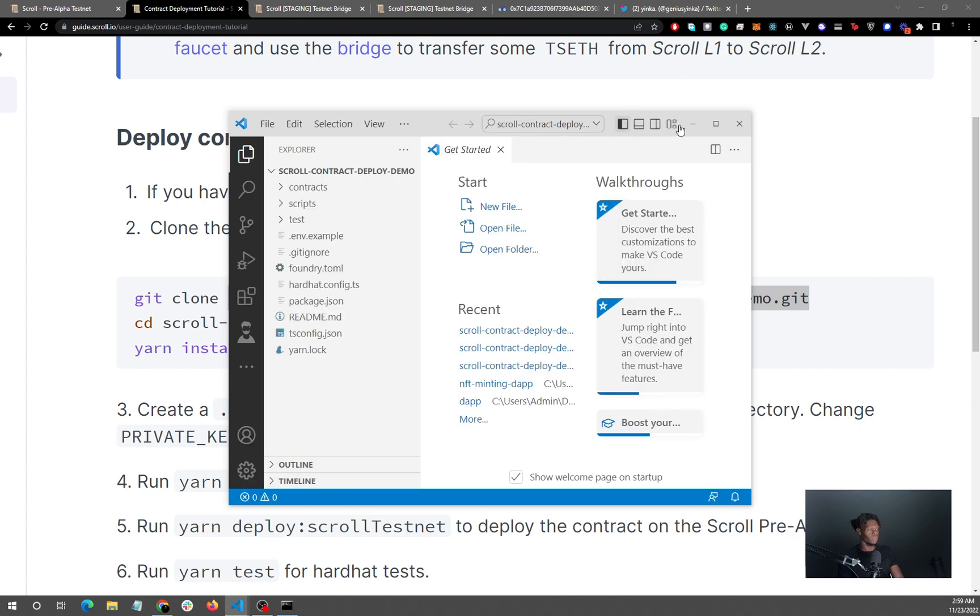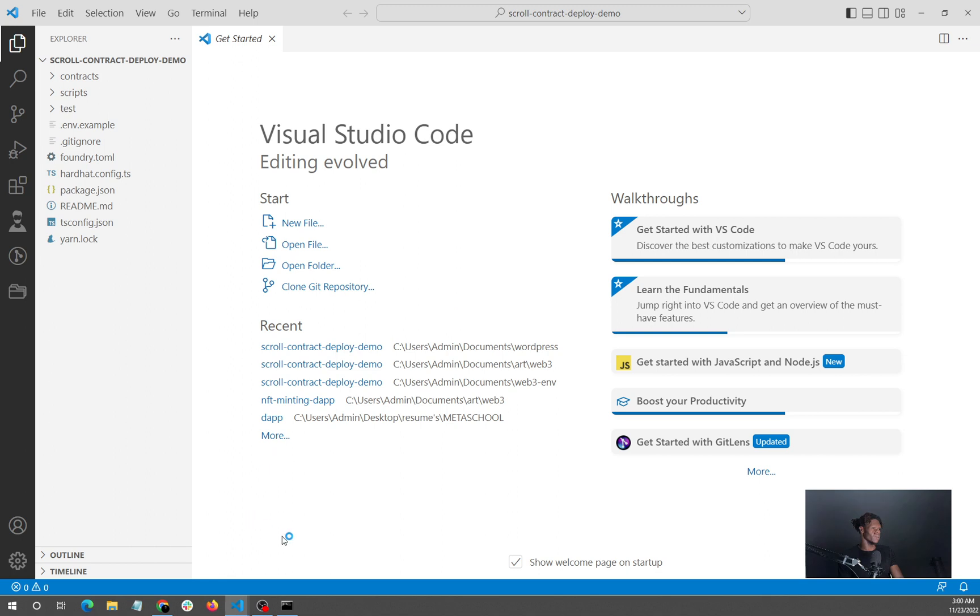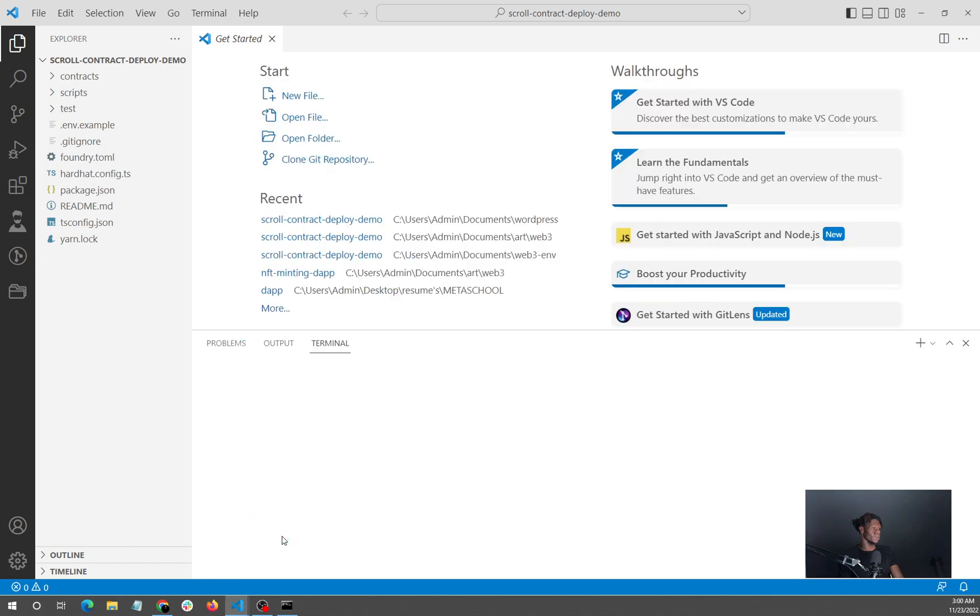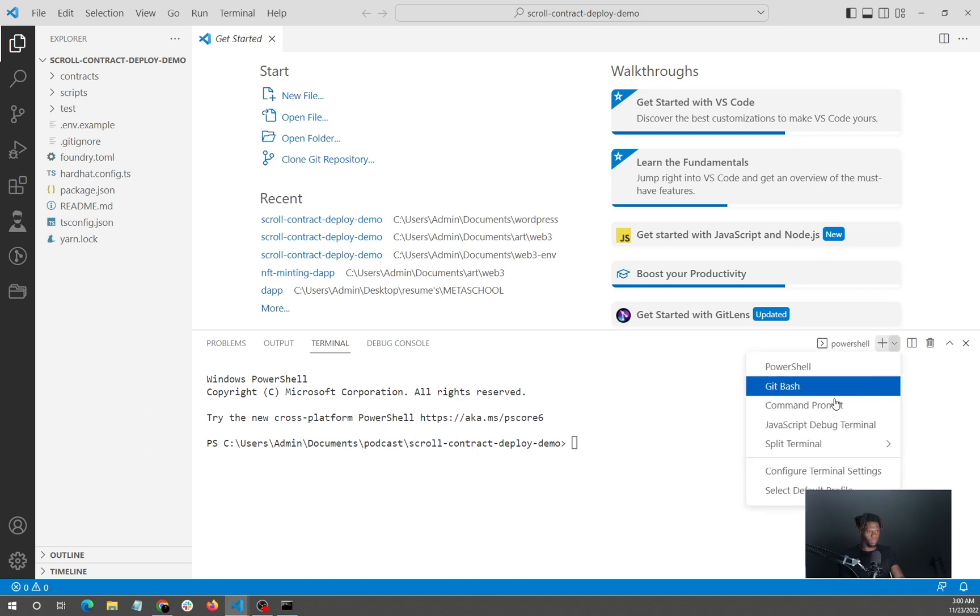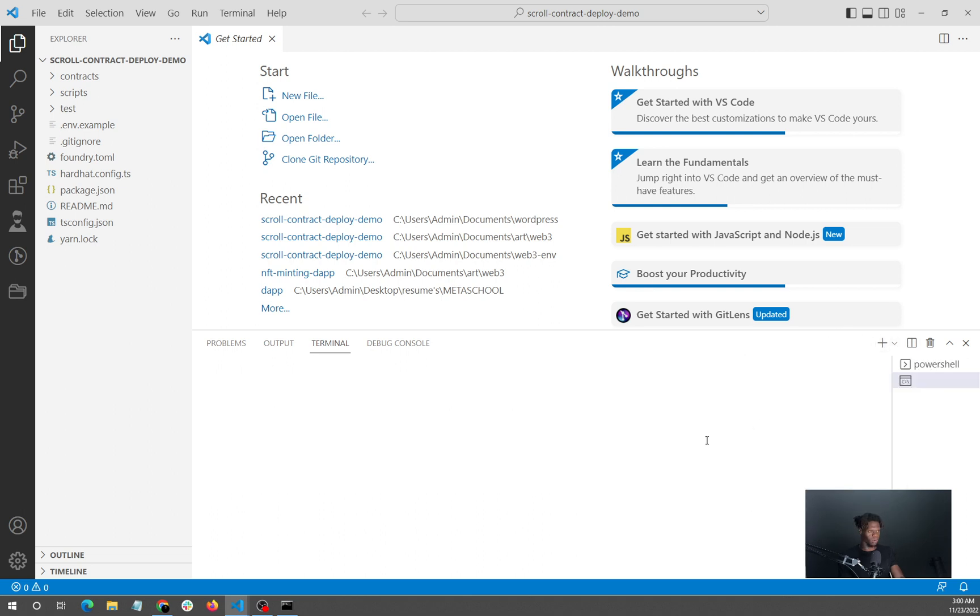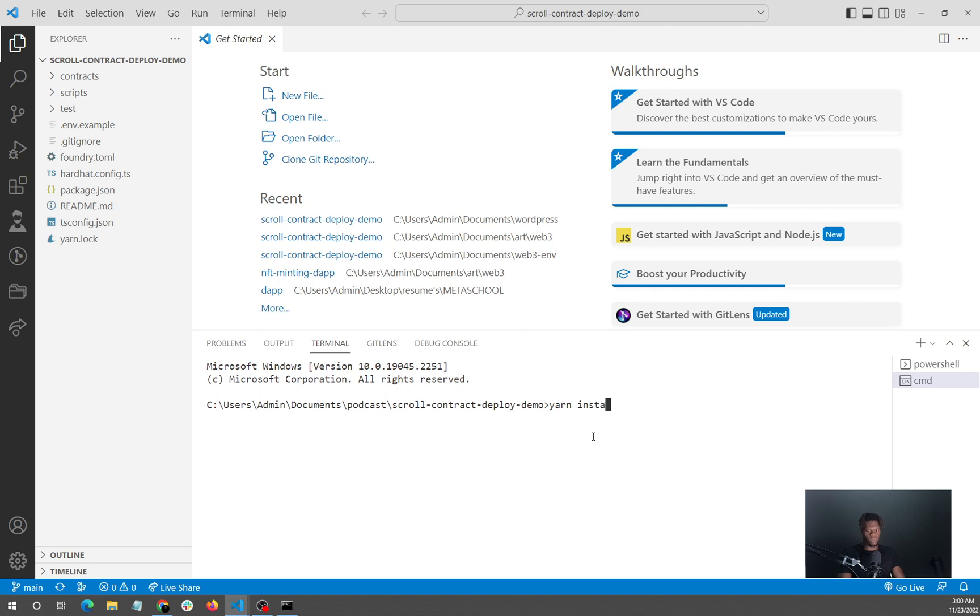All right, cool. So the next step with this is you want to click on yarn install. I'm just going to open up my terminal here. I usually have a bit of an issue with PowerShell, so I'll just have to switch to command prompt. Yarn never really worked with PowerShell for me. The yarn install is going to install all of the dependencies needed.